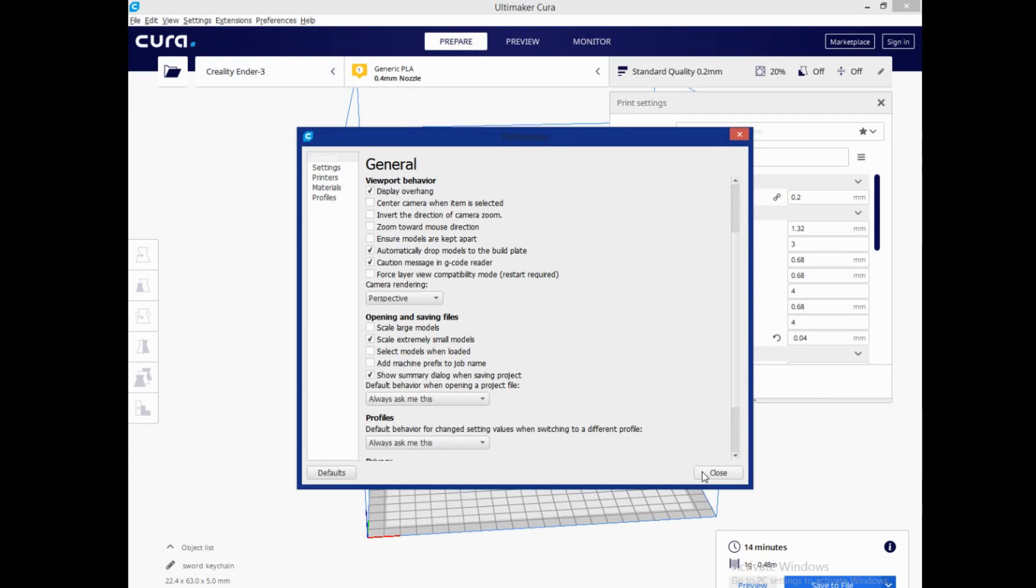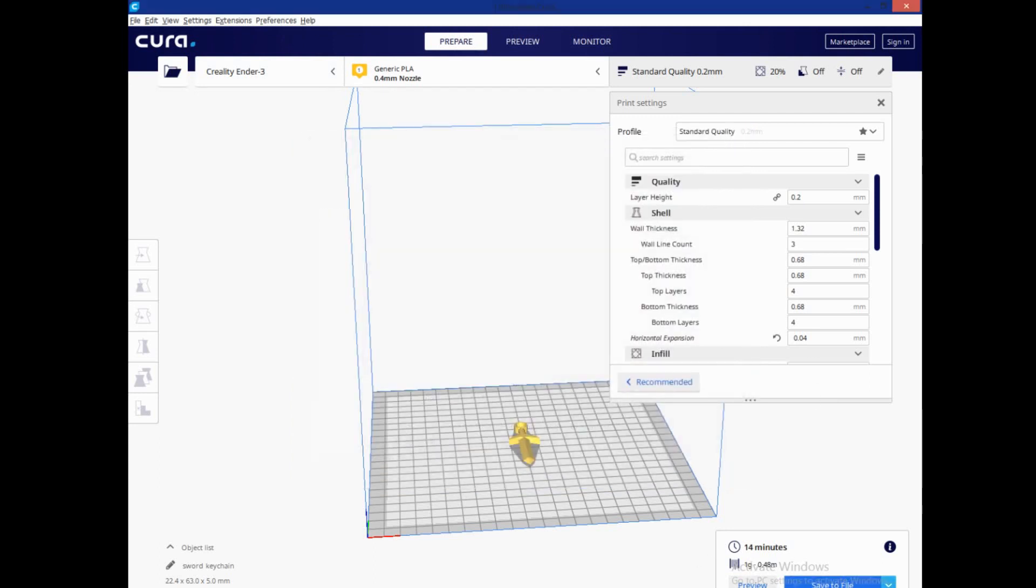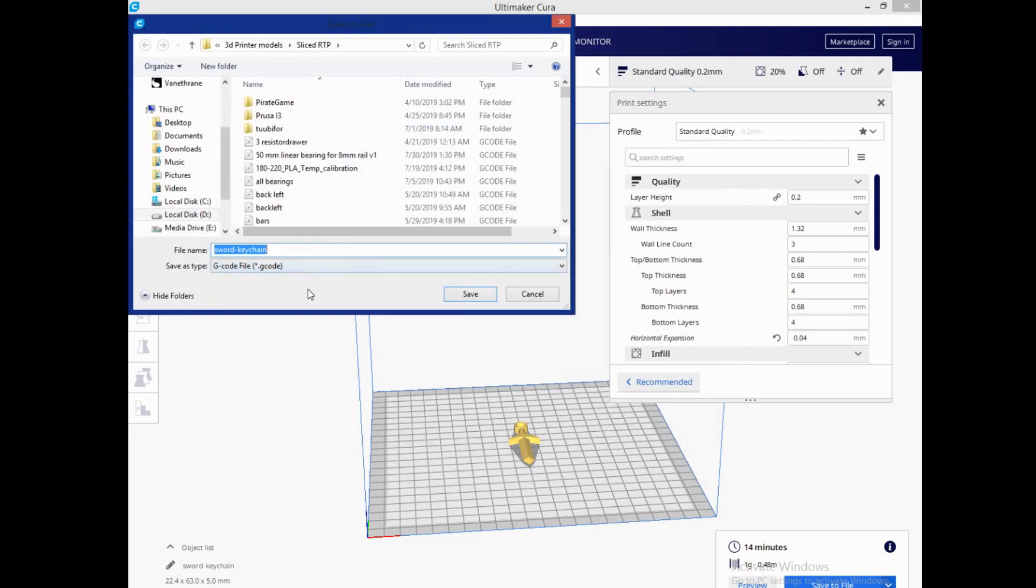So go ahead and uncheck that, hit close, and now when you hit save to file, it's going to show up without the CE3 extension or whatever extension there is for your printer.